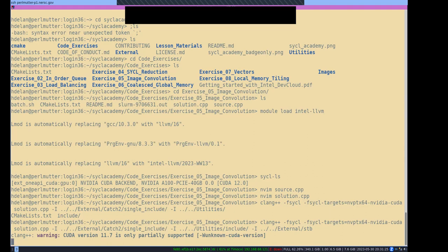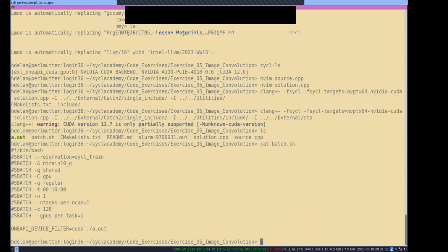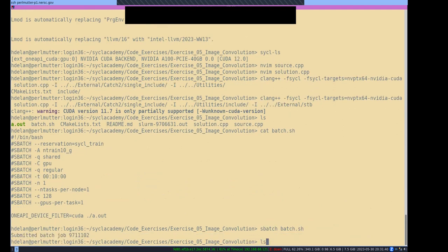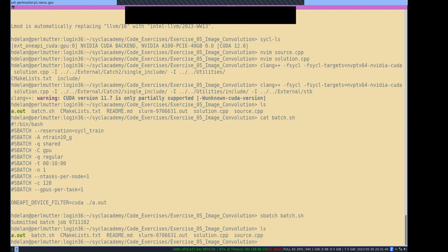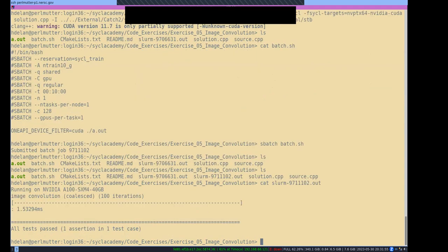It's compiling a little bit slowly. And there we go. Now I have this batch script. I'm going to do sbatch batch.sh. That's the job submitted — job ID 97111. So that's the speed at which it executed.